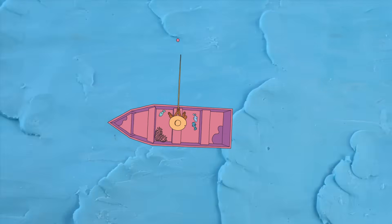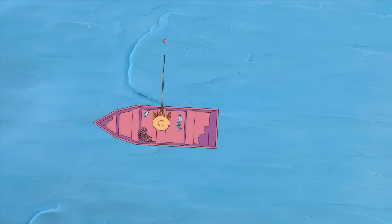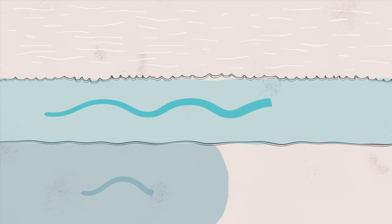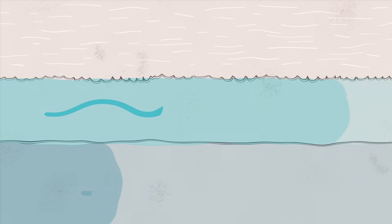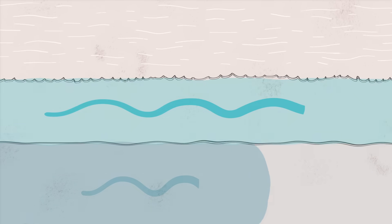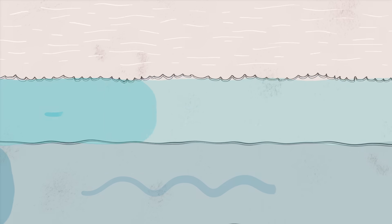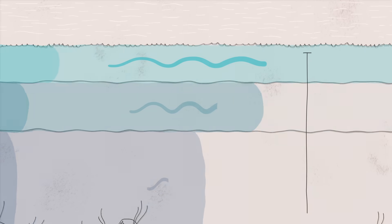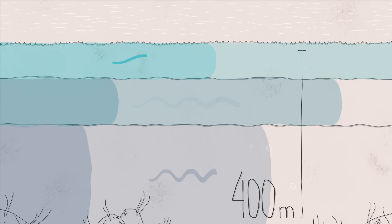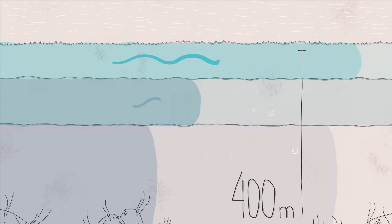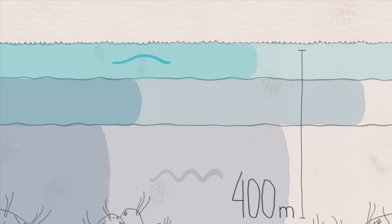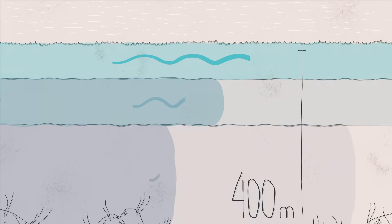As wind blows over the ocean, it drags the top layers of water along with it. That moving water pulls on the layers underneath, and those pull on the ones beneath them. In fact, water as deep as 400 meters is still affected by the wind at the ocean's surface.